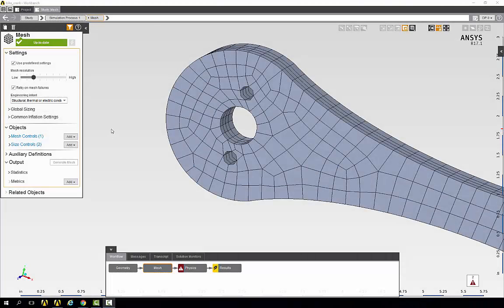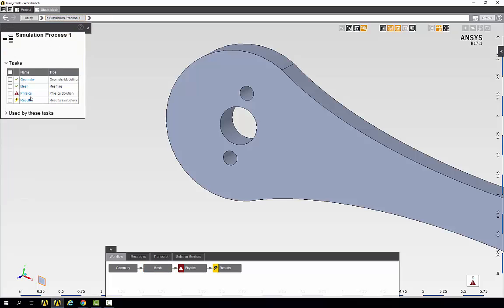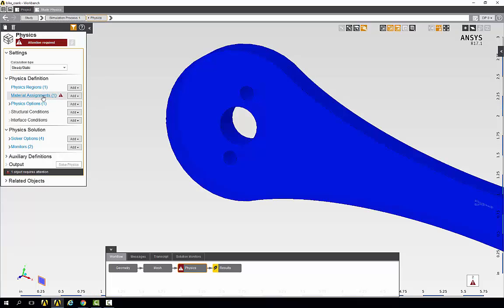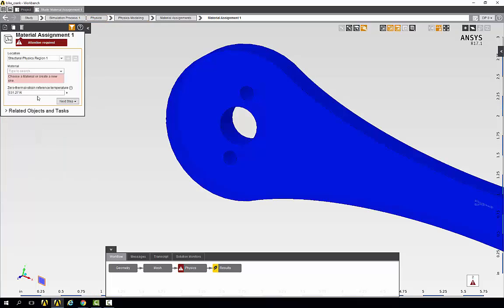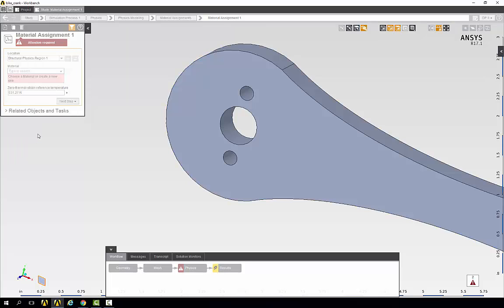Now we're ready to specify our physics conditions. Go back to the simulation process page and open the physics. The first thing that we'll do is change the material. Go to material assignments and under material choose create new.